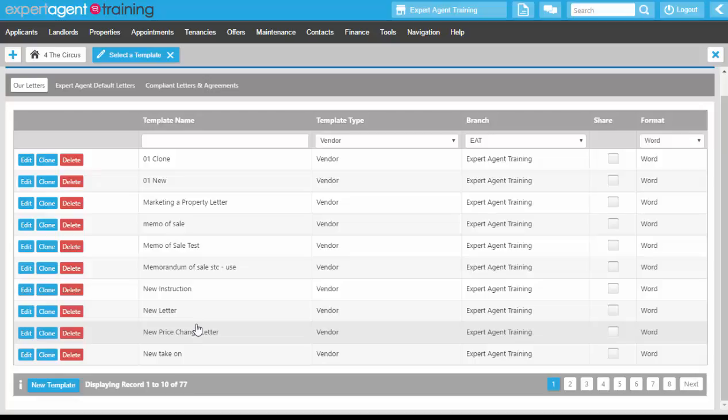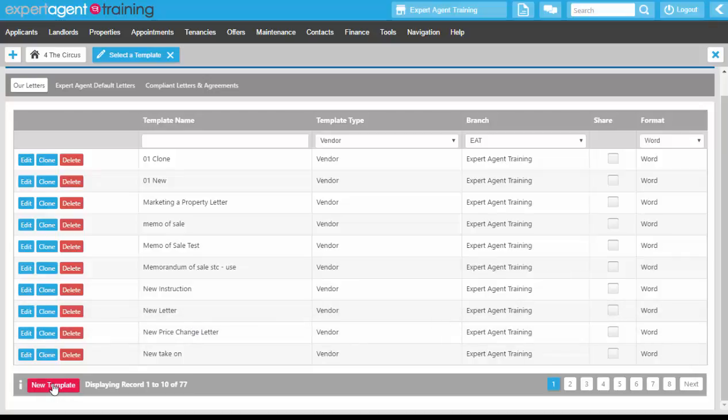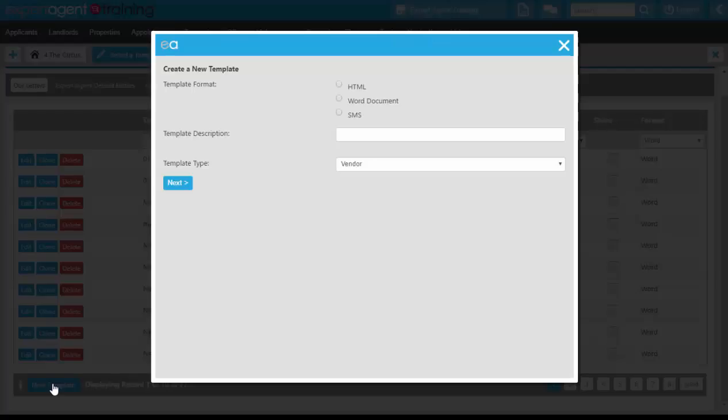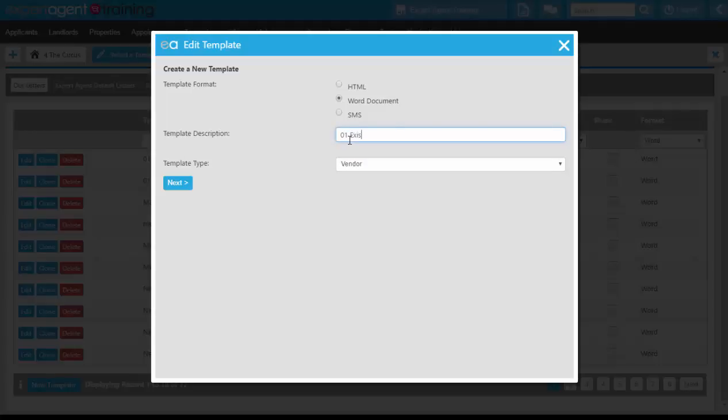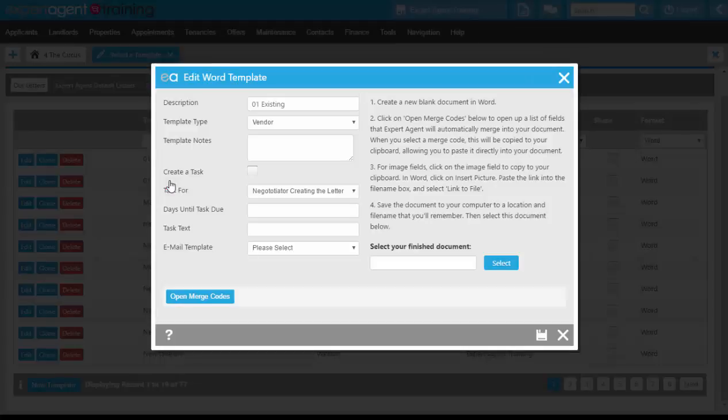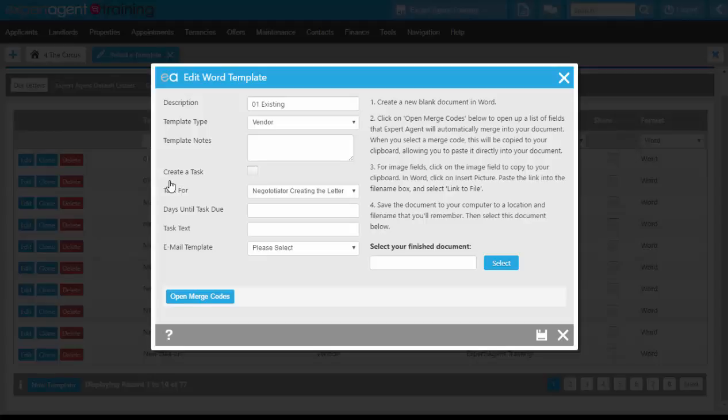You start this method the same way as you do creating a new template by clicking the new template button down at the bottom. Again we're going to choose a word document and give it a description and the template type of vendor. Clicking next on the edit word template box, we've got the option to add any notes, create a task or assign an email template. You will note once again we do not have the ability to open the template because we haven't assigned one yet.